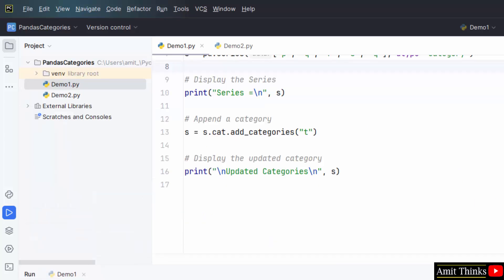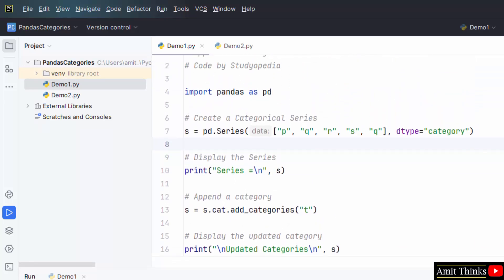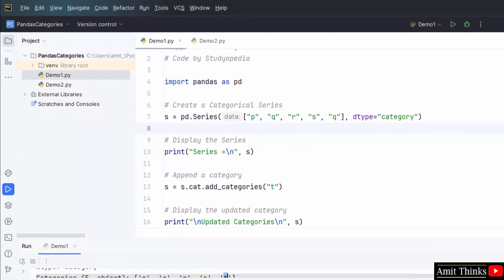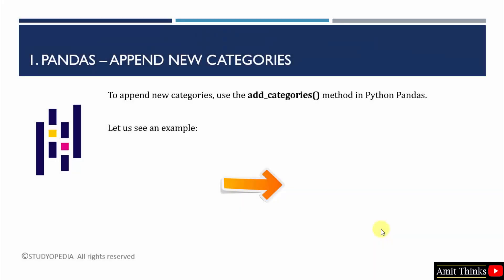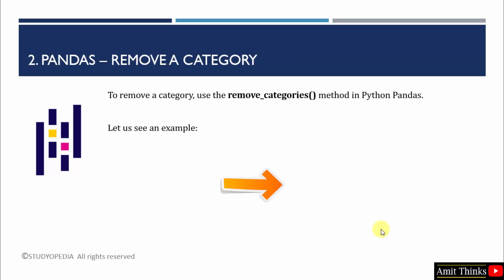In this way, we can easily add new category to a categorical series. We saw how to append a category. Now we will see how to remove a category using the remove underscore categories method. Let's see the example.